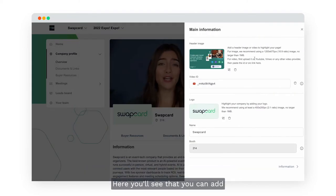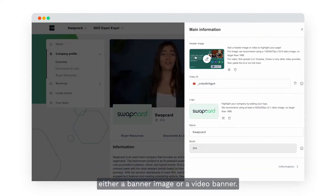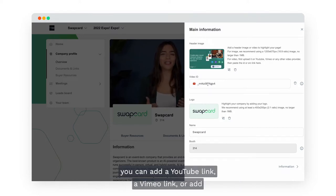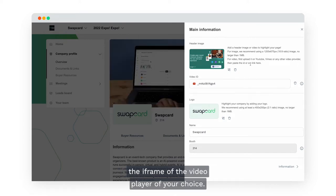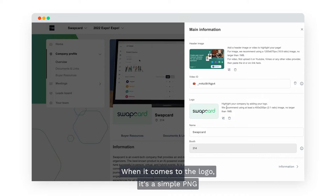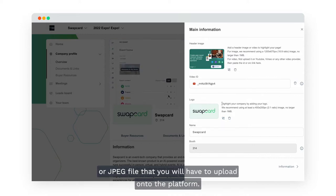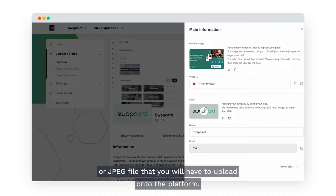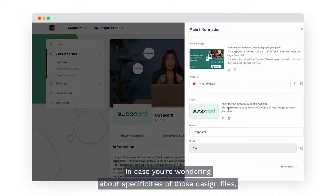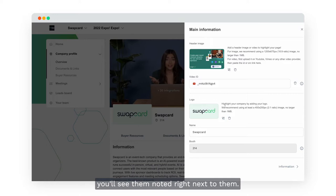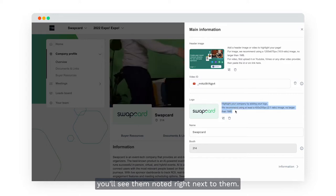Here you'll see that you can add either a banner image or a video banner. For the video banner you can add a YouTube link, a Vimeo link, or add the iframe of the video player of your choice. When it comes to the logo, it's a simple PNG or JPEG file that you will have to upload onto the platform. In case you're wondering about specificities of those design files, you'll see them noted right next to them.